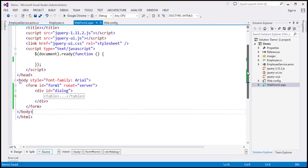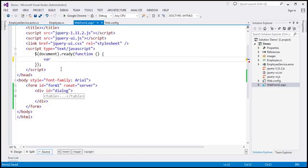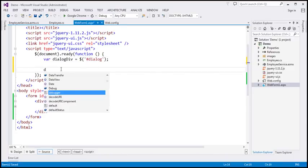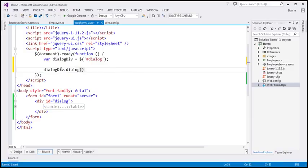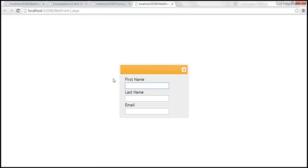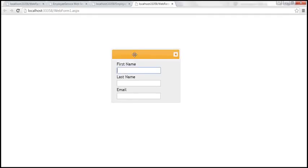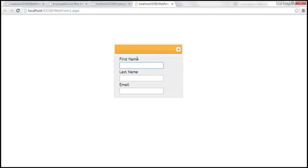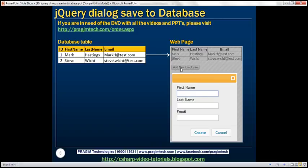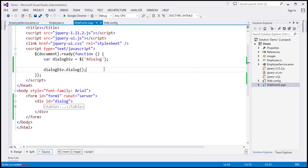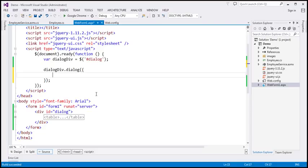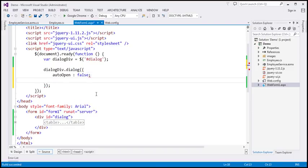Within our jQuery ready function, I'm going to find this div element using the jQuery ID selector and store it in a variable called dialogDiv. On this dialogDiv, I'll call the jQuery UI dialog() function. When we view the page, we get the div content as a dialog. However, we don't want it to pop up as soon as the page loads — instead it should open only when the Add New Employee button is clicked. So I'll specify options: autoOpen set to false, and modal set to true.